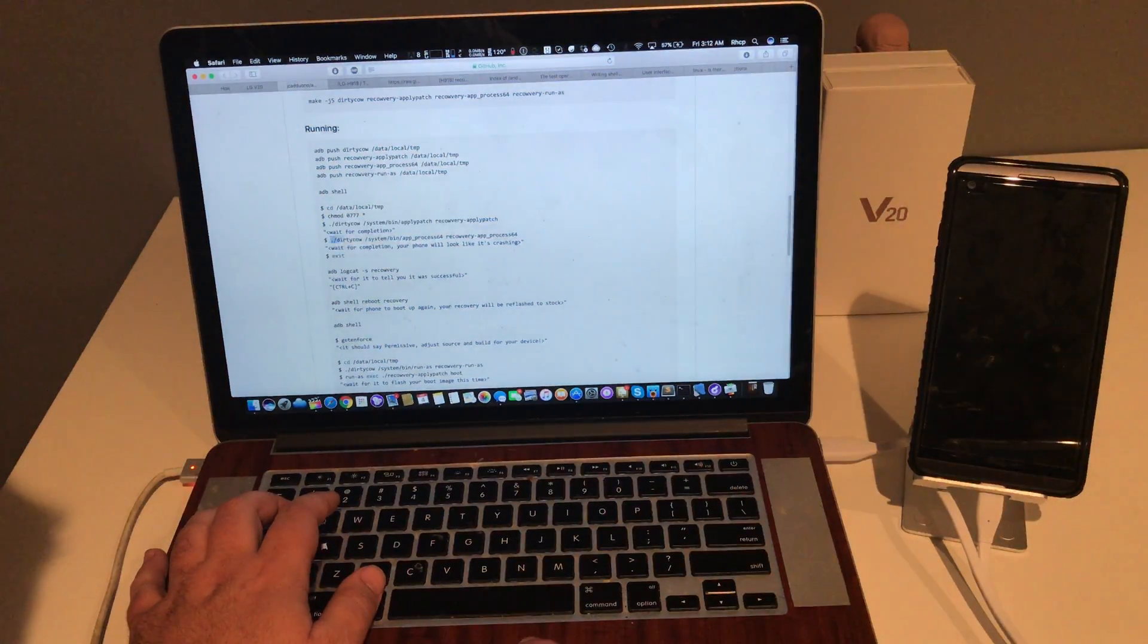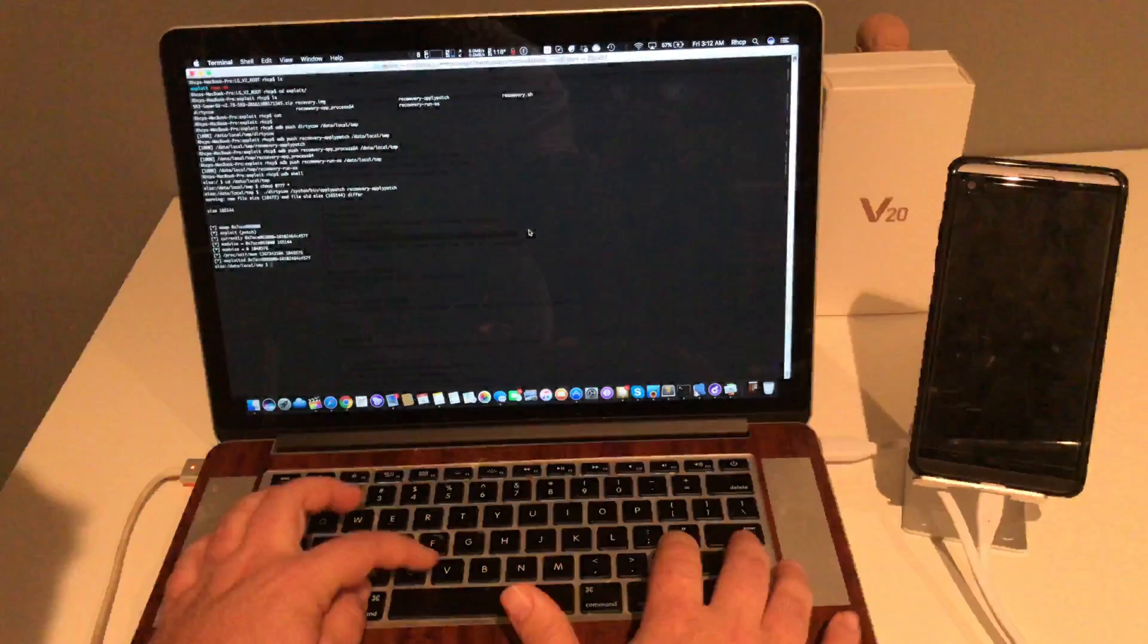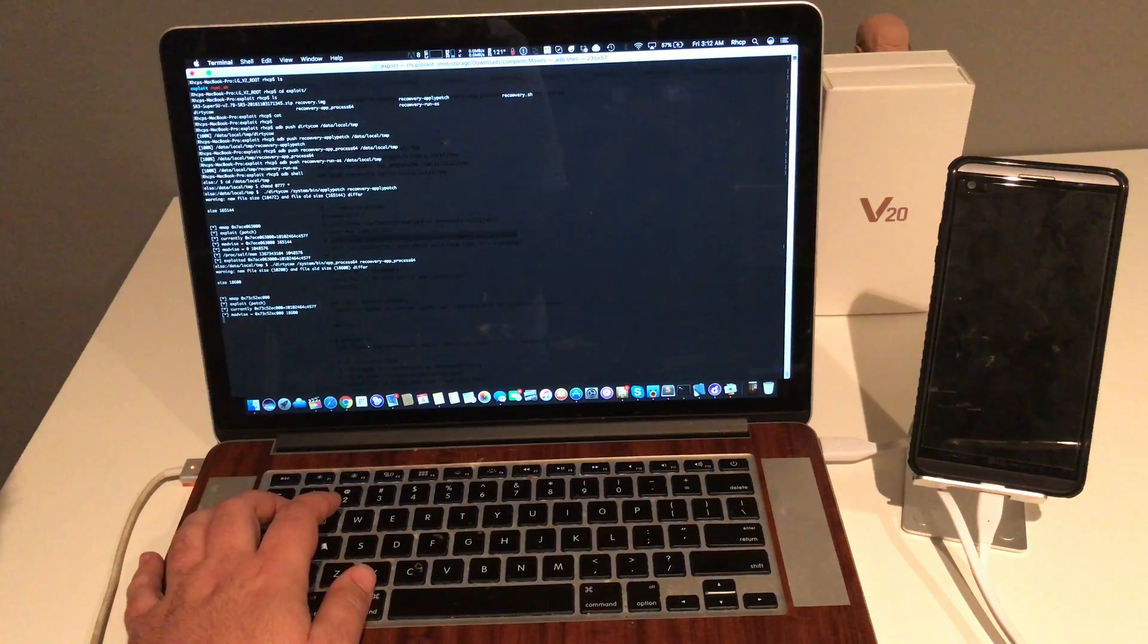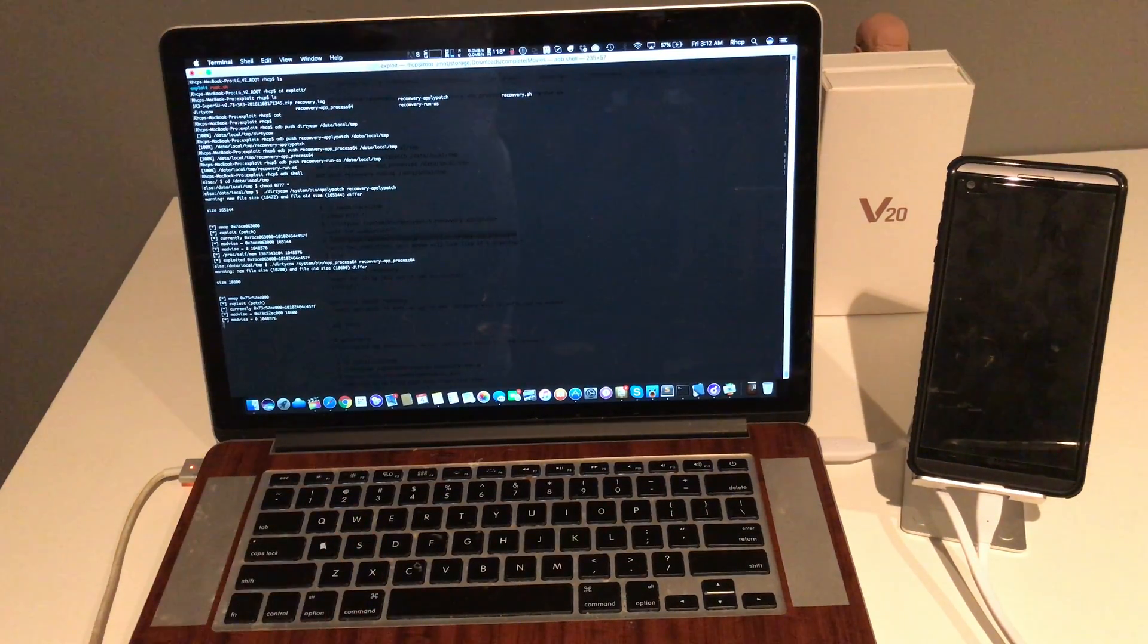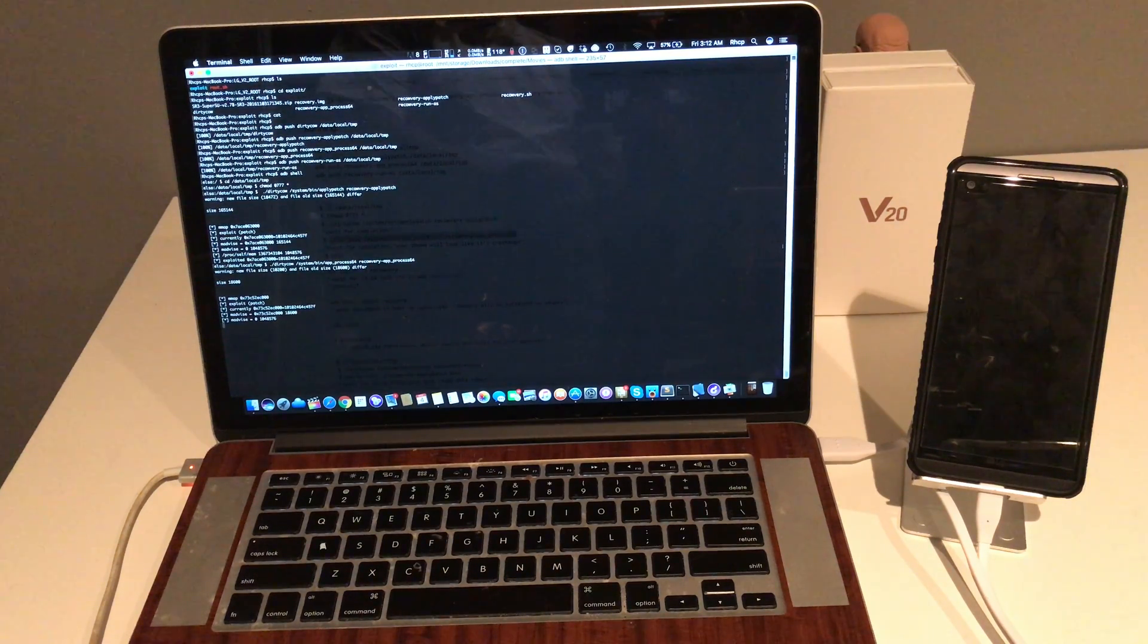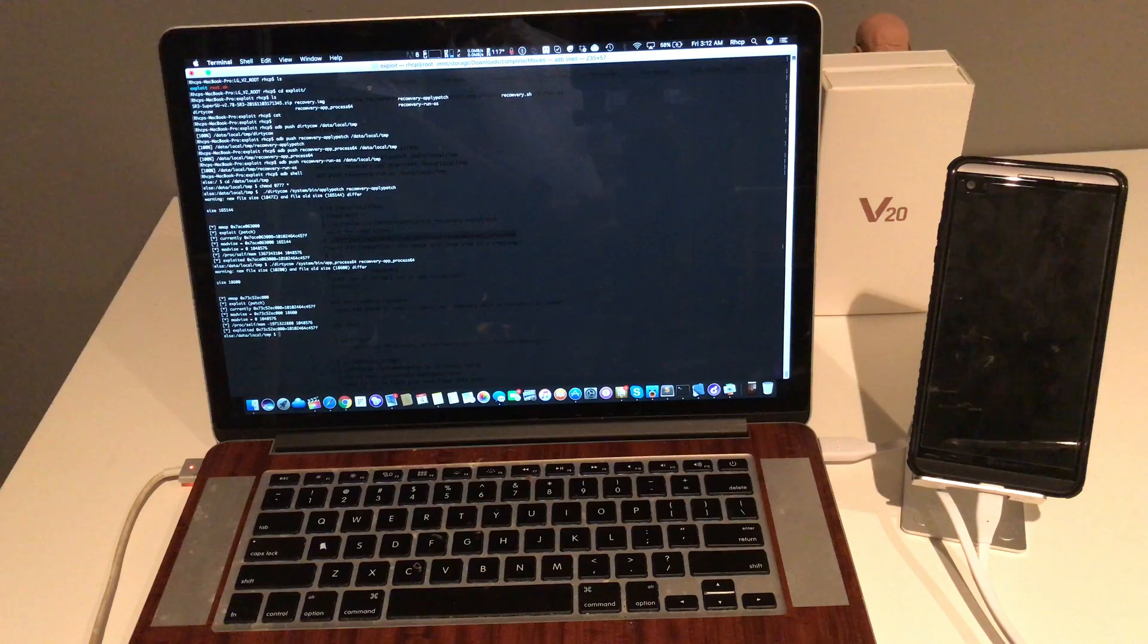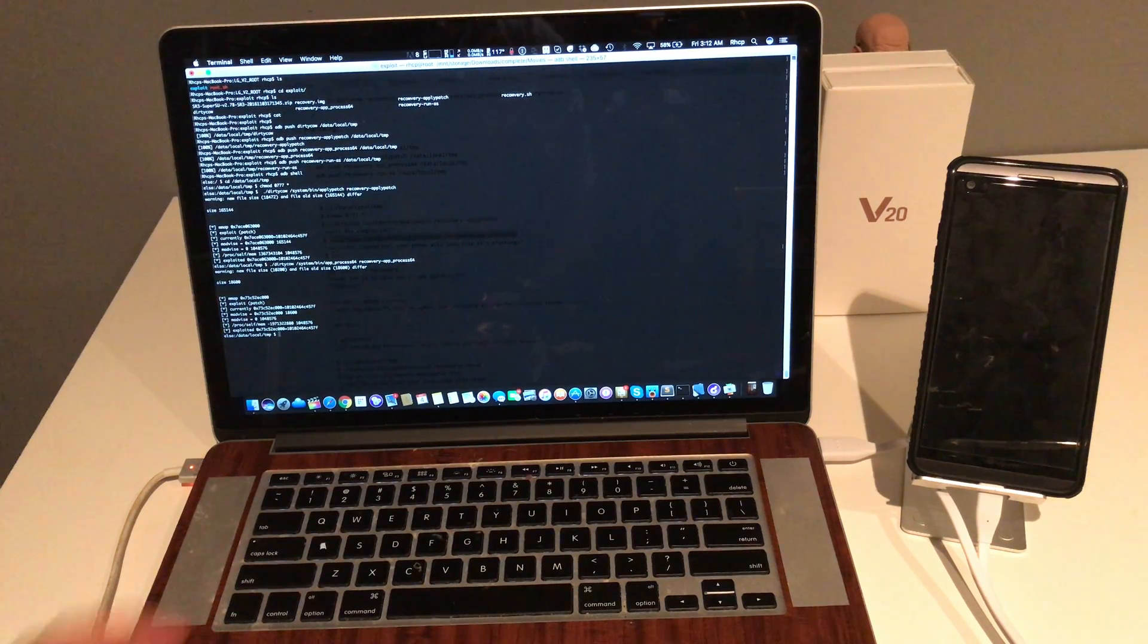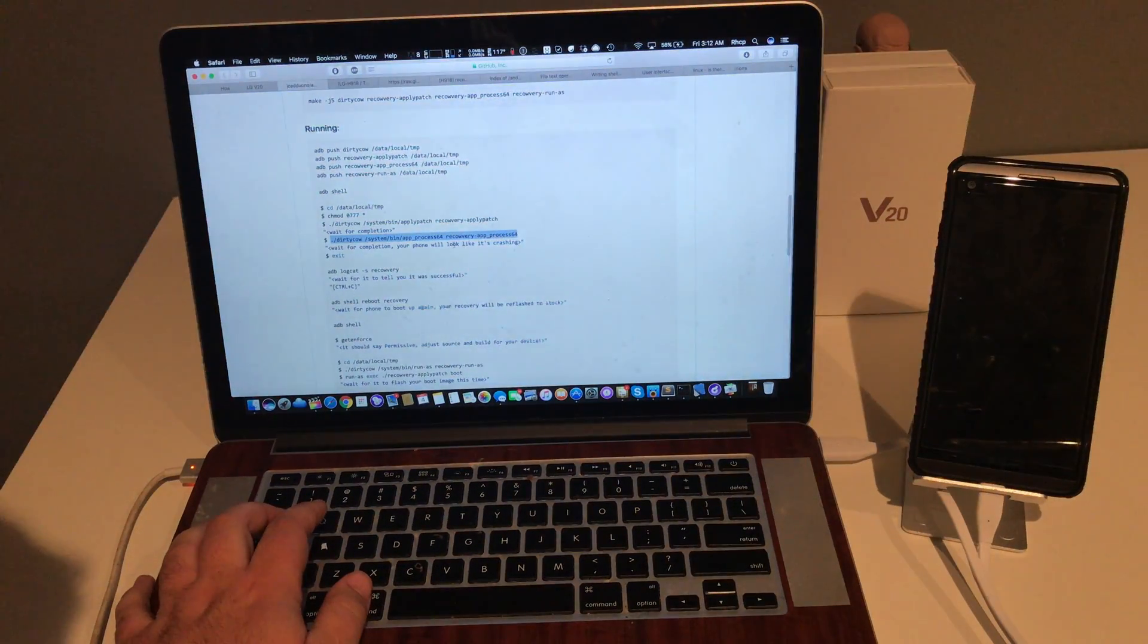We're going to now run the next command, which is at process 64. We're going to wait for that to go. It says it's exploited.